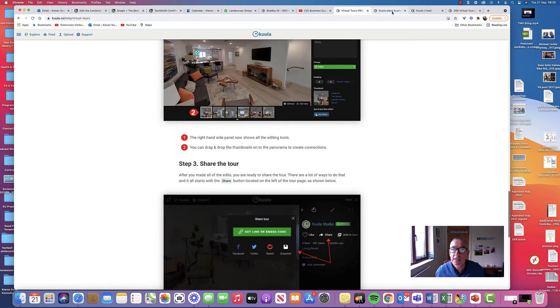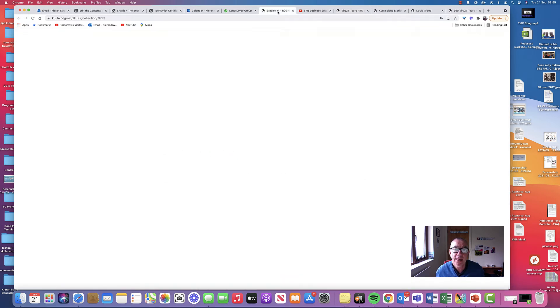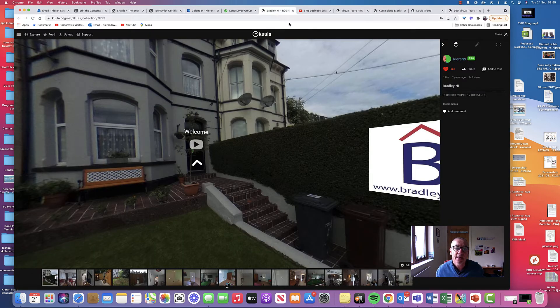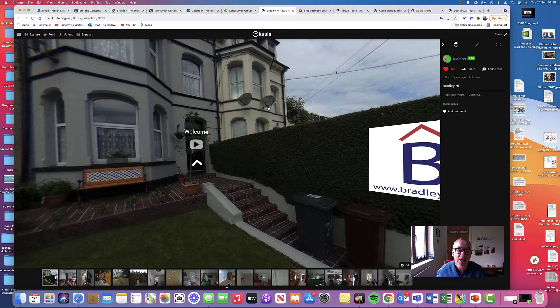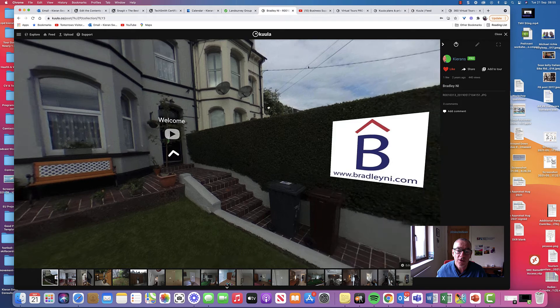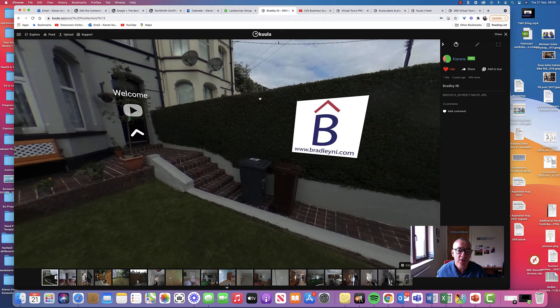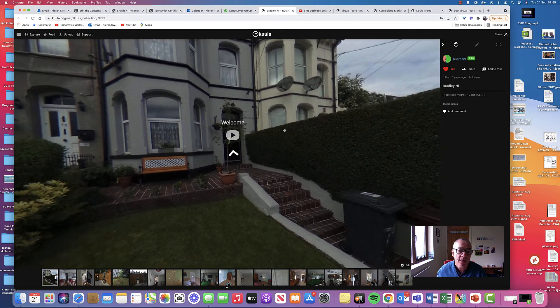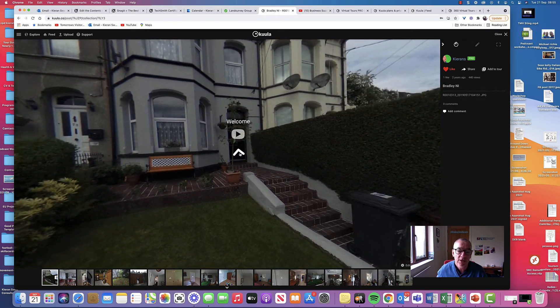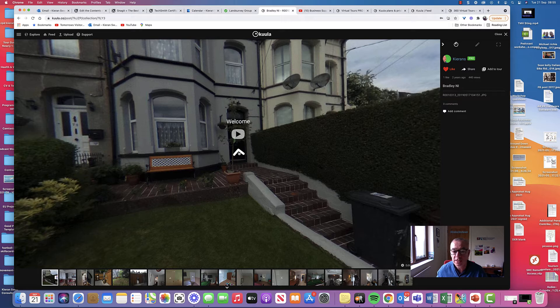So here's a quick example that we did for Bradley NI last year. We worked with Aiden, the manager there, who was a past student of ours. So there, as you can see, is their logo.